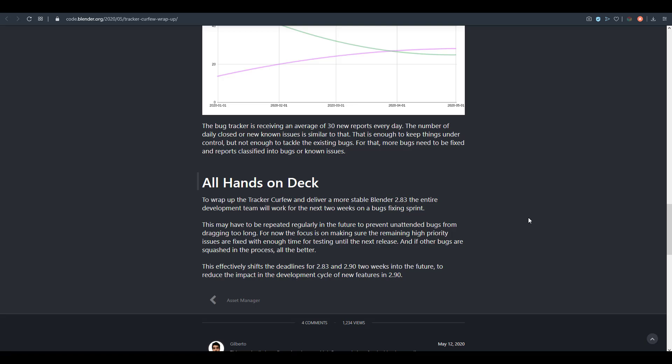This is not just going to affect Blender 2.83 as this is effectively going to also affect Blender 2.9. Blender 2.9 might not be released at the point where we think it's going to come, which means it would be pushed forward two weeks into the future.